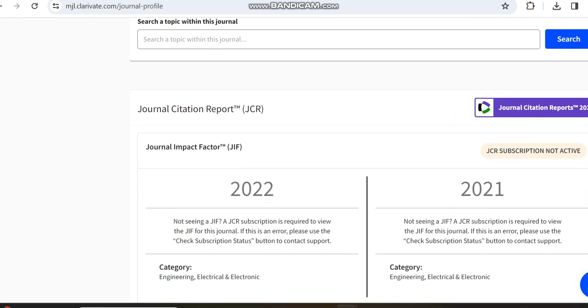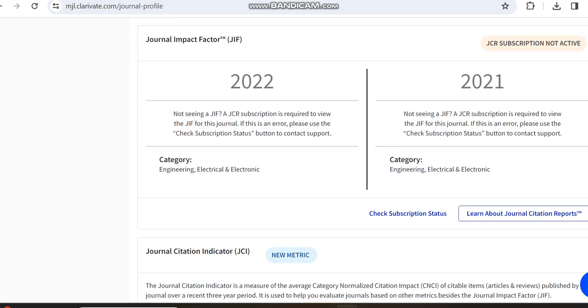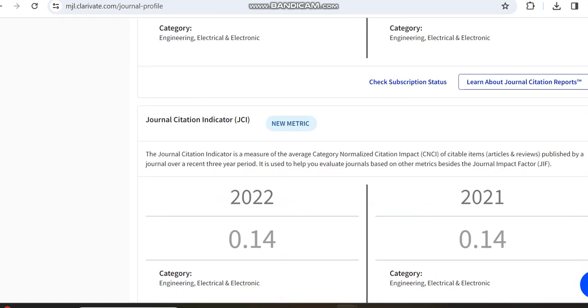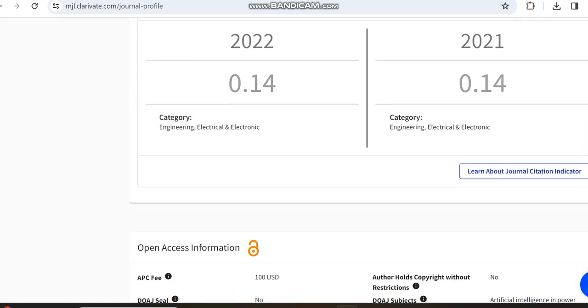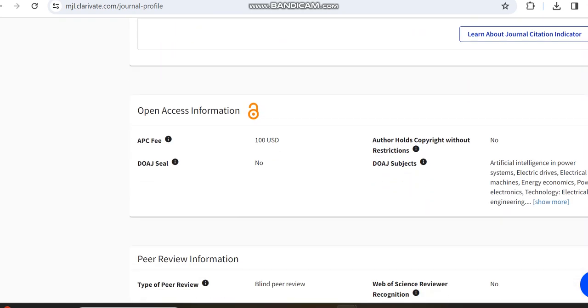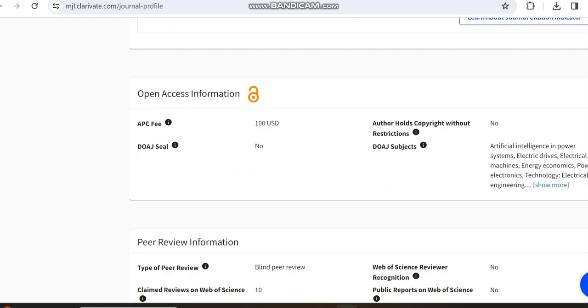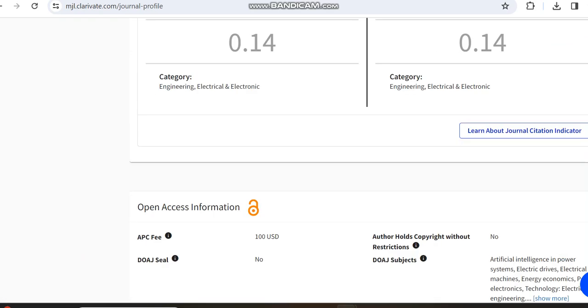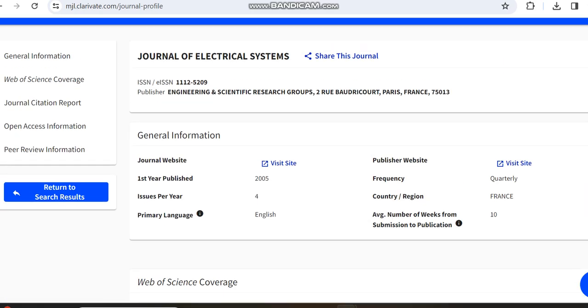As I said, this is a paid journal. In Web of Science, they have shared the payment details, which is 100 USD. Other details regarding this journal are given here.